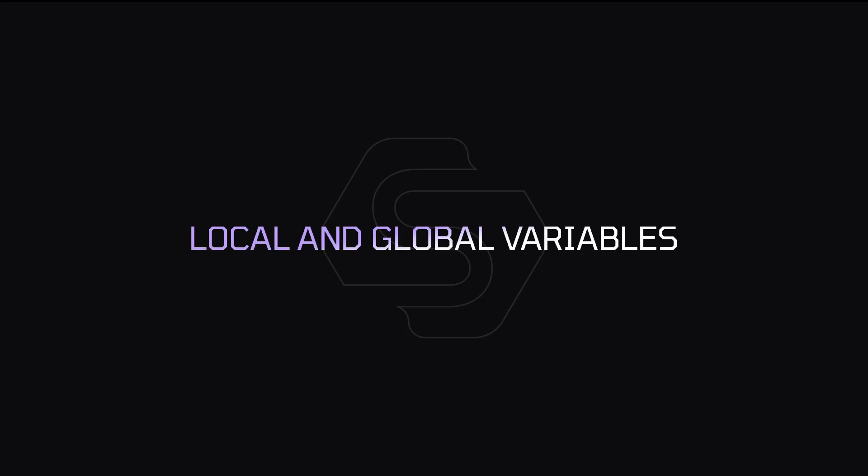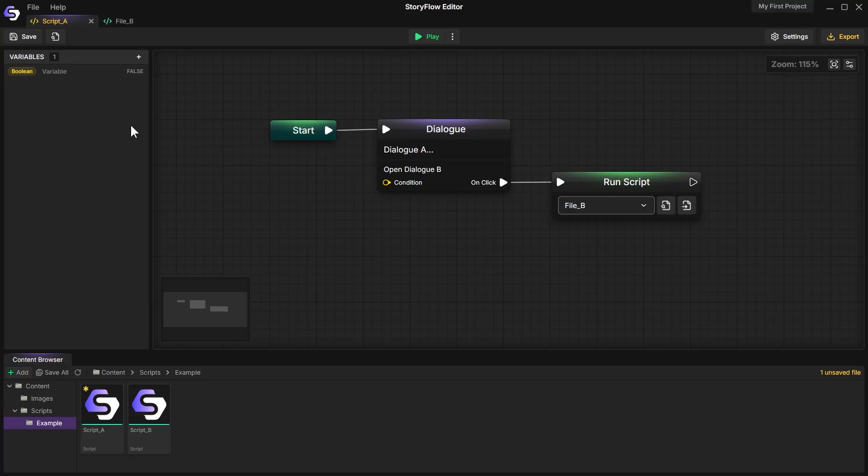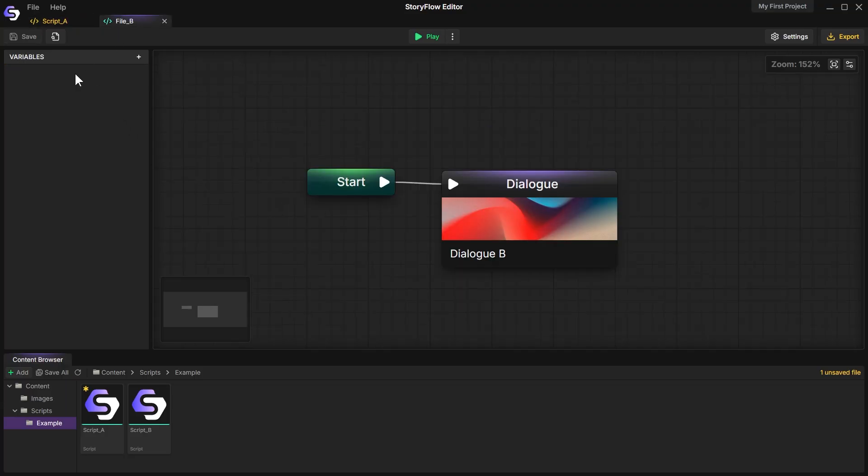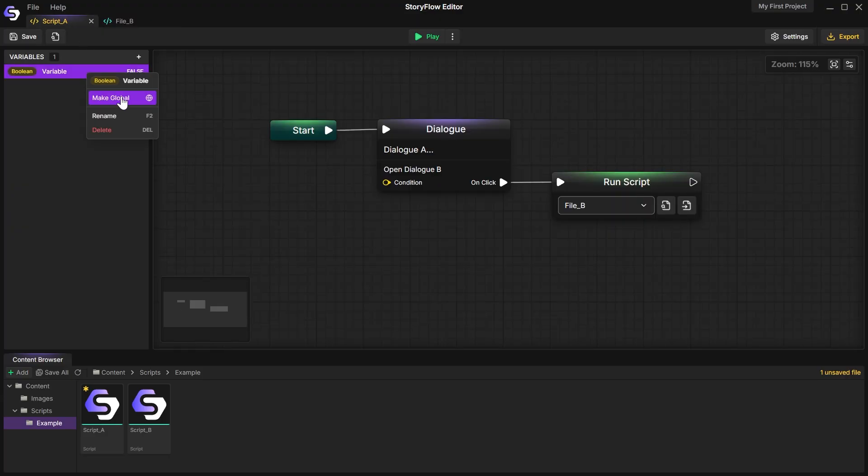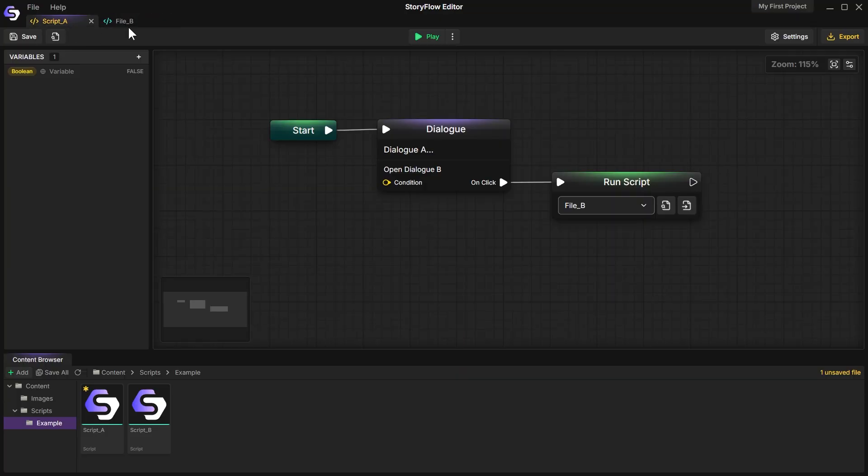Local and Global Variables. Each file has its own local variables that are stored and can only be used within that file. However, you can also make a variable global. A globe icon will appear next to it, and this variable can then be used across any file in your project. Its state also persists when switching between scripts.